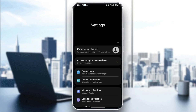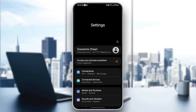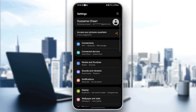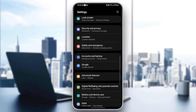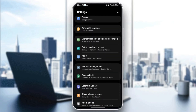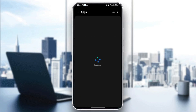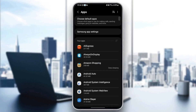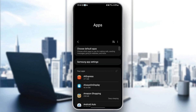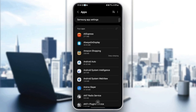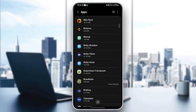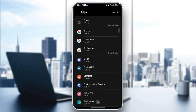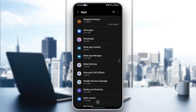Once you find Settings, just scroll down and search for Applications. The settings might be different depending on your phone. Once you're in Applications, you're going to find all of the applications installed on your phone.